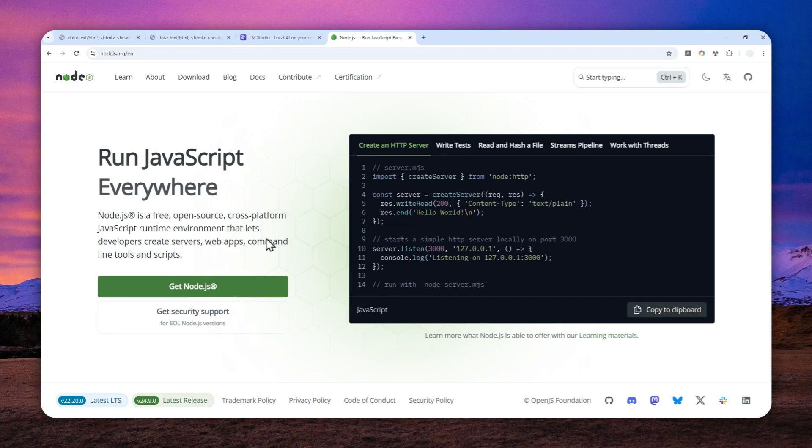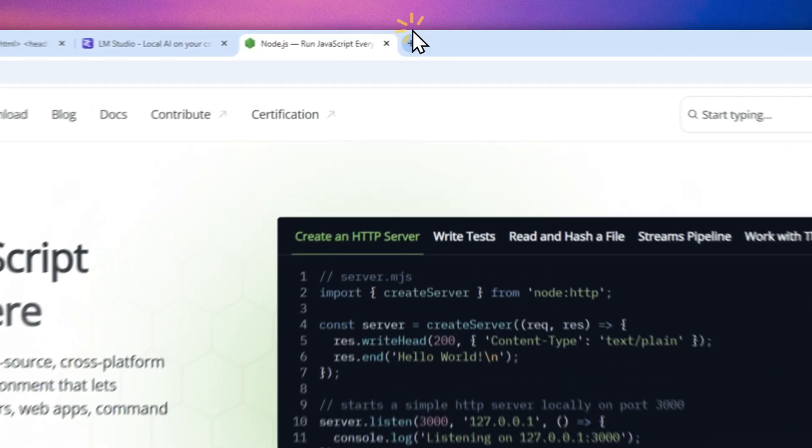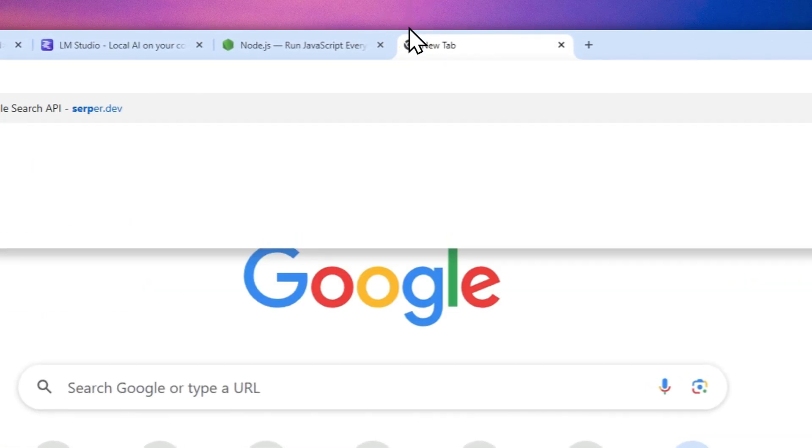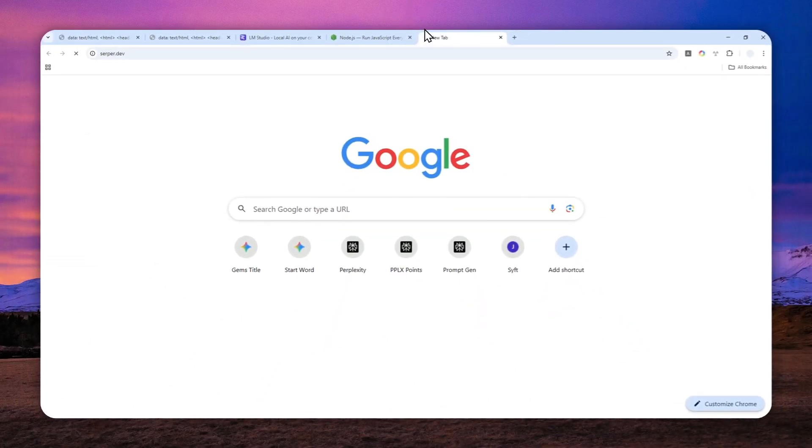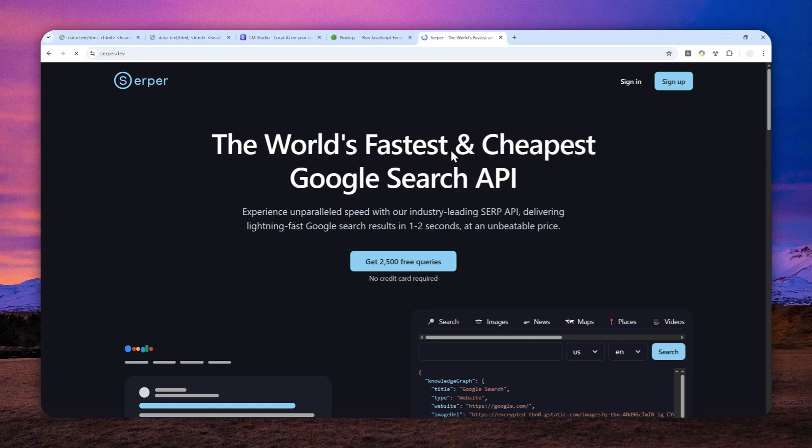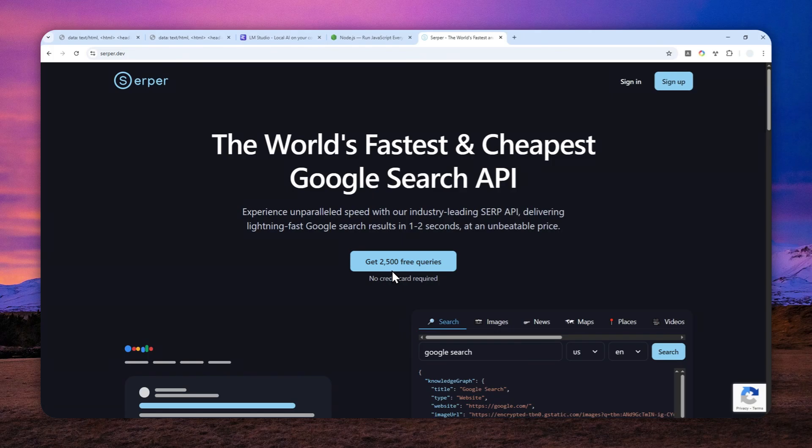Now, after that, the MCP server that we are going to use is server.dev. Now you can use any other MCP server, but this one is quite easy to use. It is also giving you 2,500 free credits. So that's quite generous. Just sign up with your email and then later you can get the API key, which later we can use in the MCP server setting.